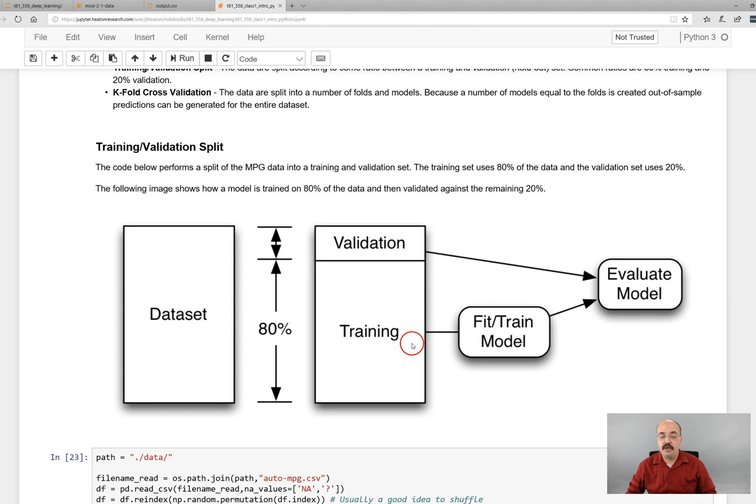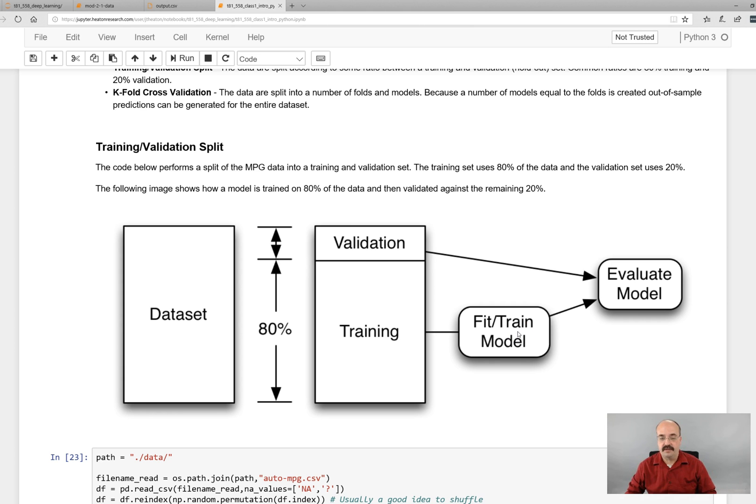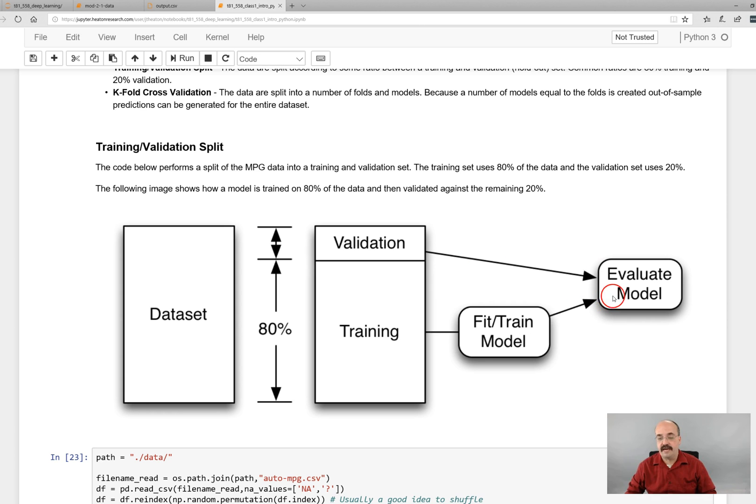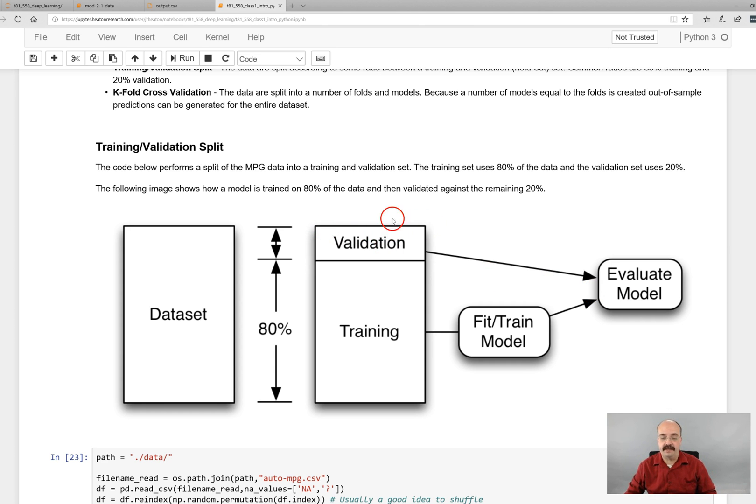You basically take the neural network and you fit or you train it - both words mean the same thing - and you create that neural network. You then take your validation data, your 20%, and you use that fit neural network to actually evaluate it. Once you have that done, that gives you much more confidence that the neural network can predict accurately data that it's never seen, which is the validation.